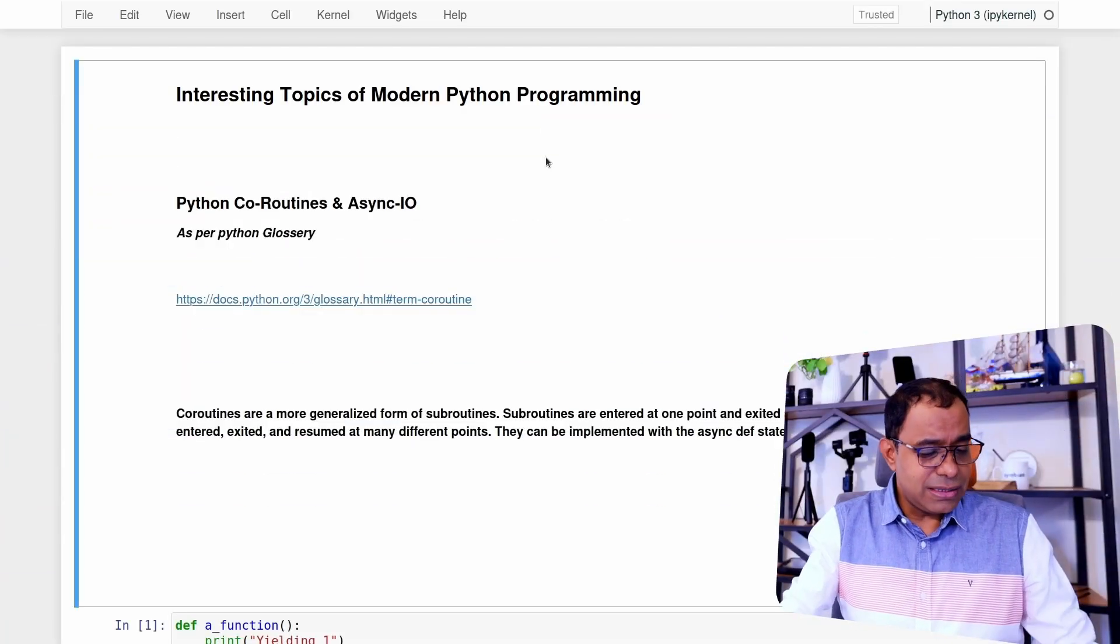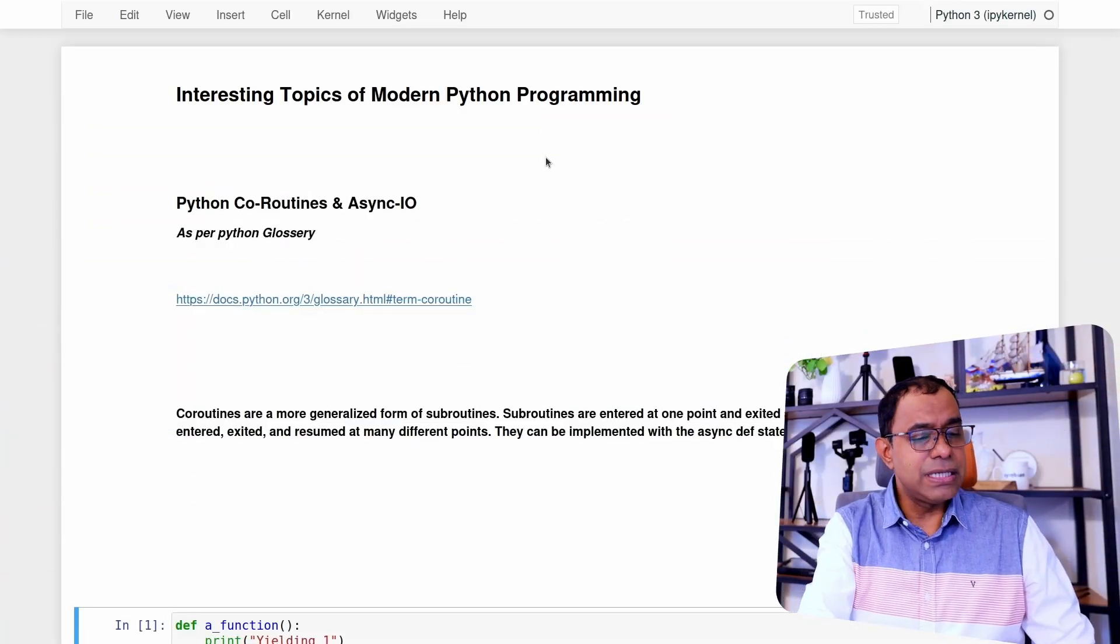Hello everyone. Welcome to the video series on interesting topics of modern Python programming. And in this particular video, we are going to look into Python coroutines and AsyncIO. Coroutines because you need to understand coroutines before you can work on AsyncIO. Now let's start with coroutines.